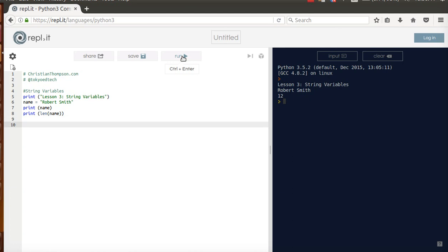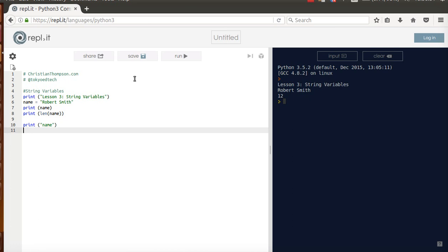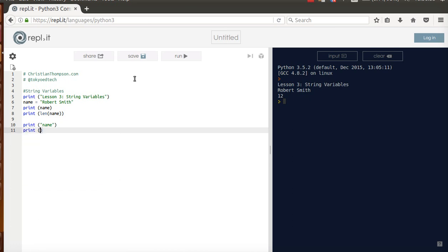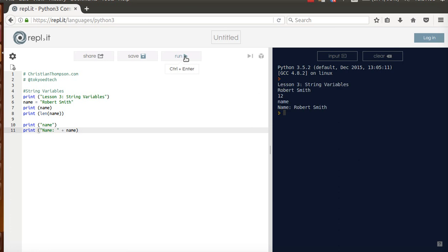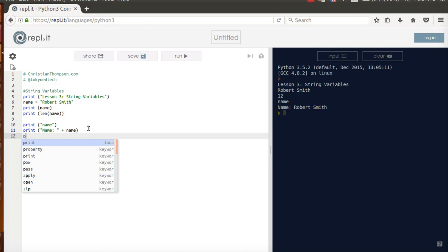Okay, next. So as you saw earlier, I did print name, okay, which gives us the actual word name on the screen. But where it comes in handy is here, where I can do, for example, name. I'm going to leave a space. And just like we saw before, I could do this. It's called, again, string concatenation. I'm combining strings. So I'm going to run that. Okay, so we've got name, Robert Smith.